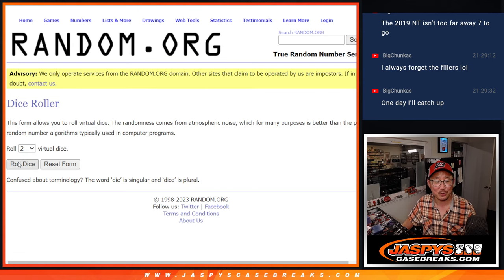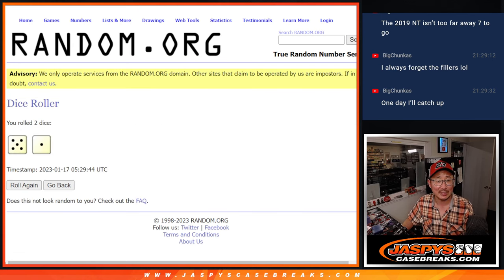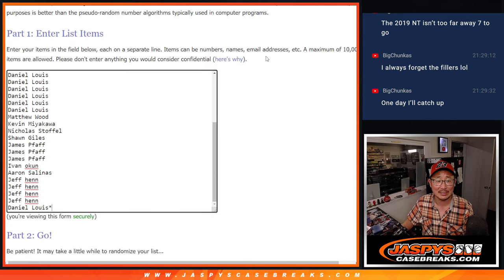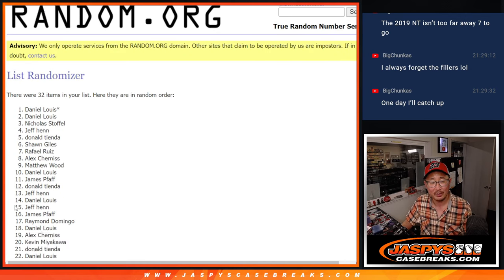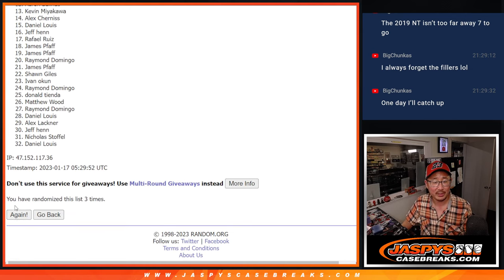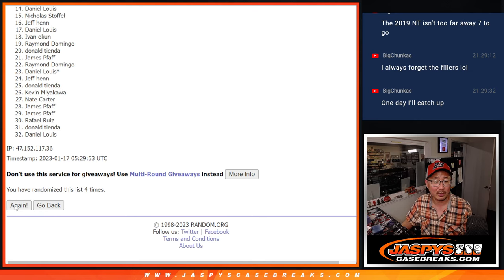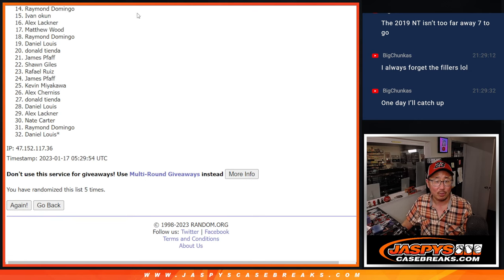First dice roll is for the break itself. Second dice roll will be for the giveaway spots. Five and a one, six times for names and teams. One, two, three, four, five, and a one.